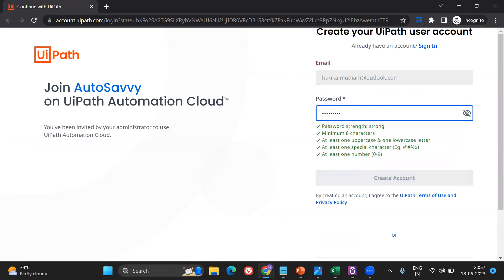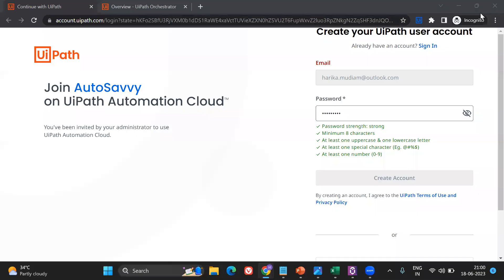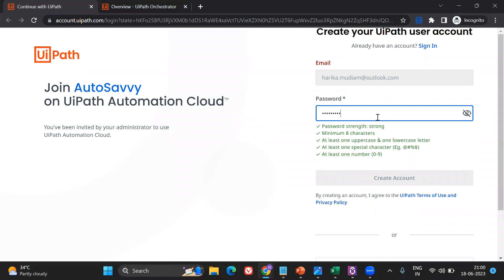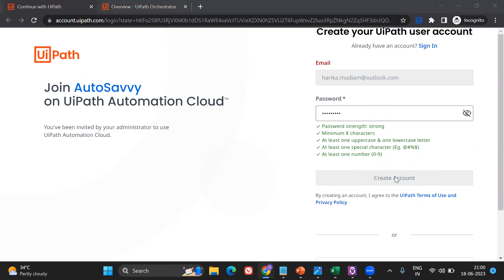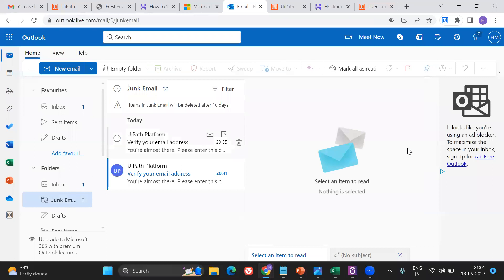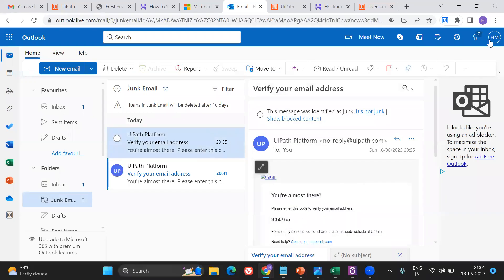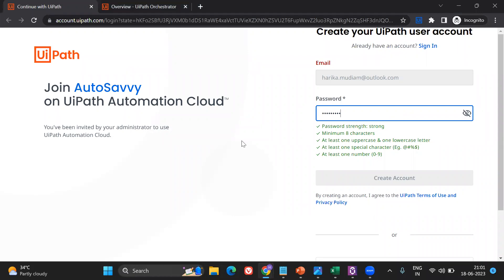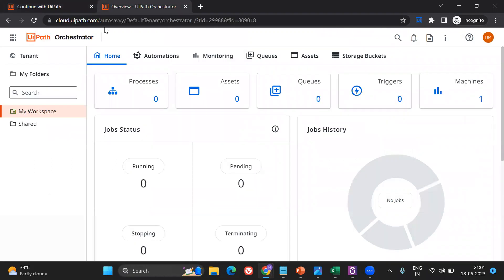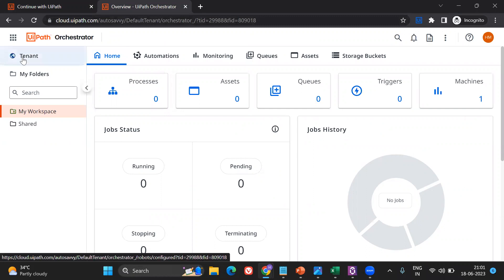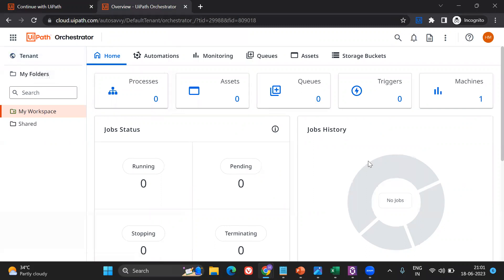This will be step one — it asks the user to enter their password. I'm going to enter the password and click 'Create Account'. Once you do that and create the account, you'll get a confirmation code which you have to put in, and it will take you forward. After that's done, you'll also be asked for a tenant name, just like 'Auto Savvy' that I have provided. Then you'll land on the home page.